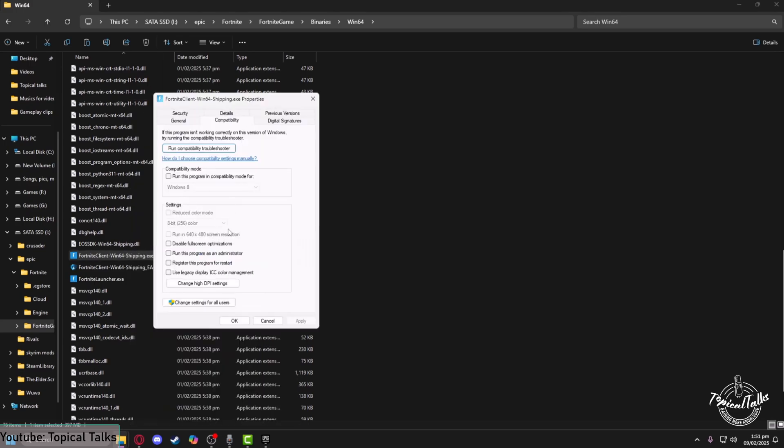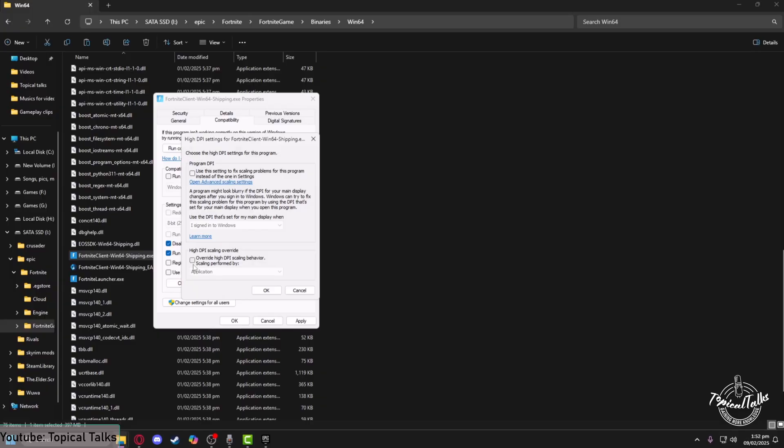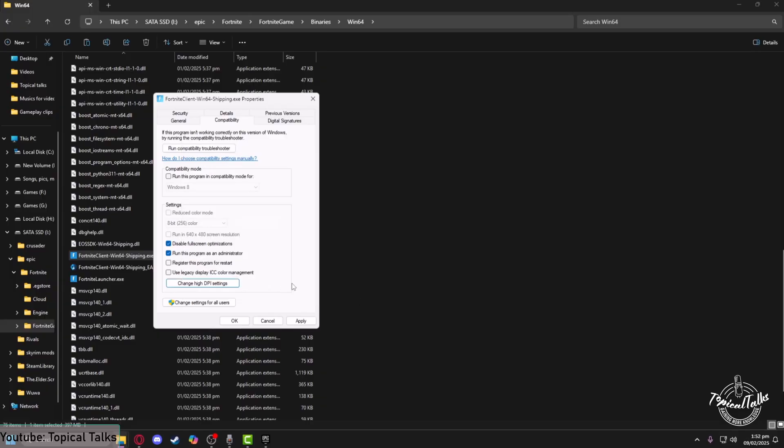Make sure that you set Run this program as an administrator to on and disable fullscreen optimization. Under Change high DPI settings, click on override high DPI scaling behavior. After that, click OK, Apply, and OK.